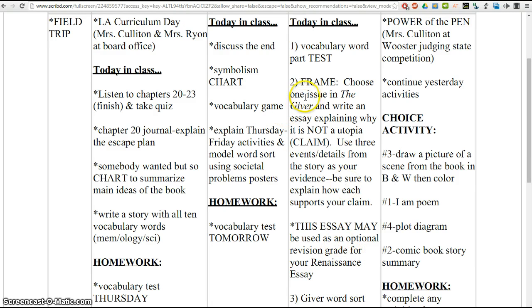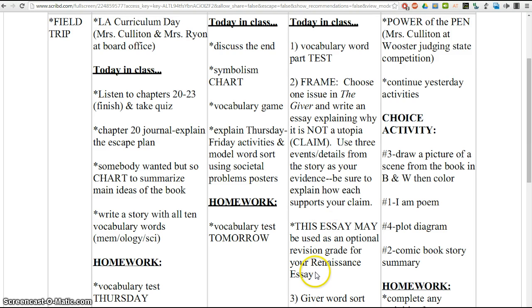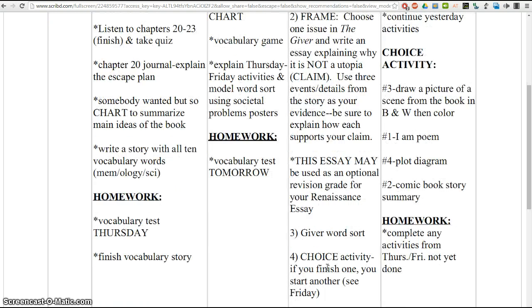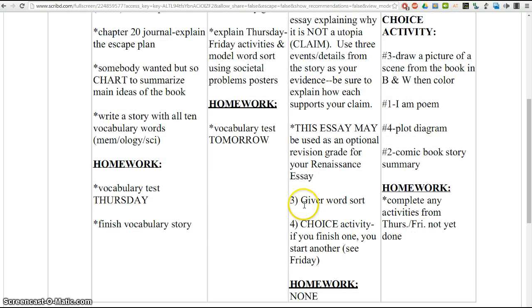After you finish this, and I would expect that this would take you most of Thursday, possibly into Friday for some of you if you want me to regrade it, you're going to staple your paper to the rubric and then turn it in.